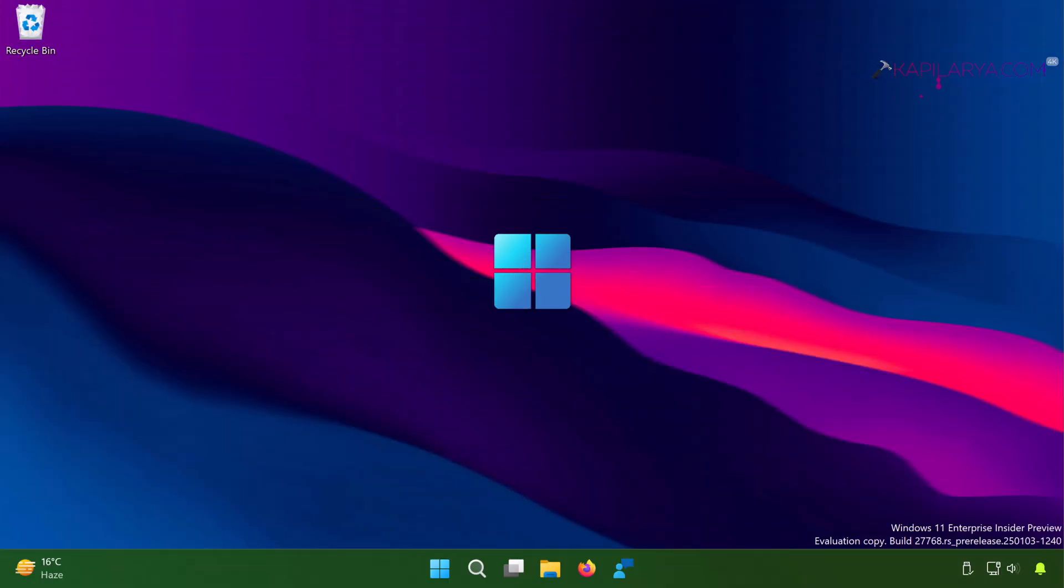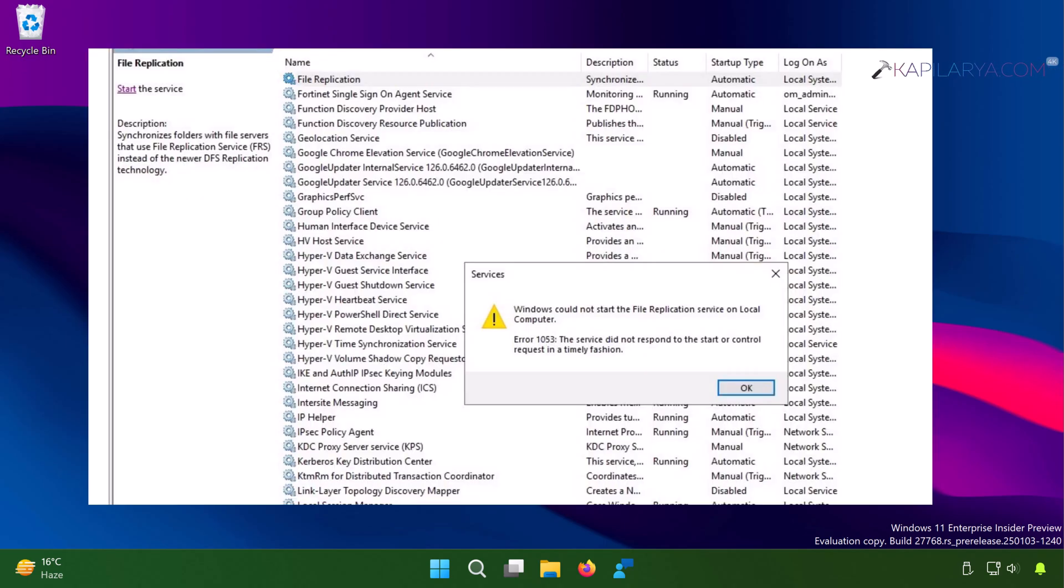While starting any particular service in Windows 11, if you have received this error message, error 1053, the service did not respond to the start or control request in a timely fashion error, then this video guide will help you to fix this problem.